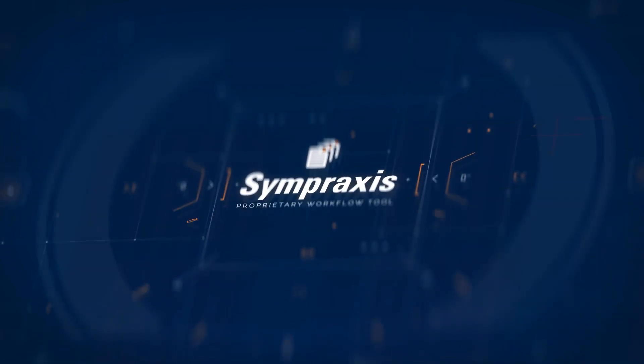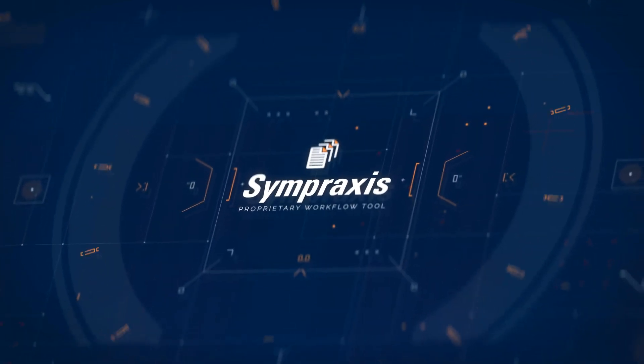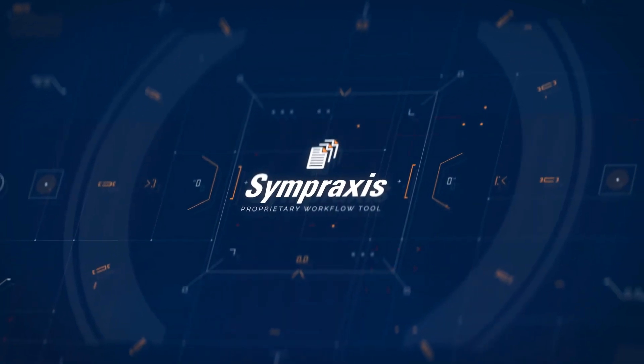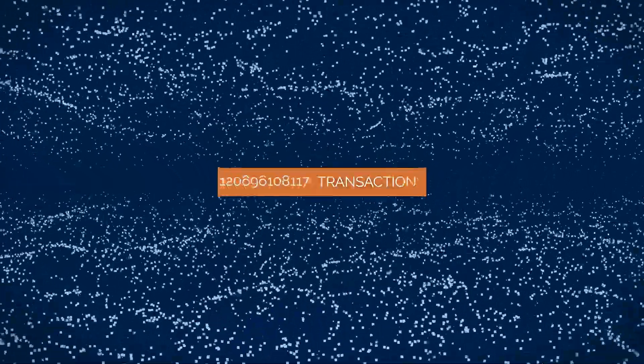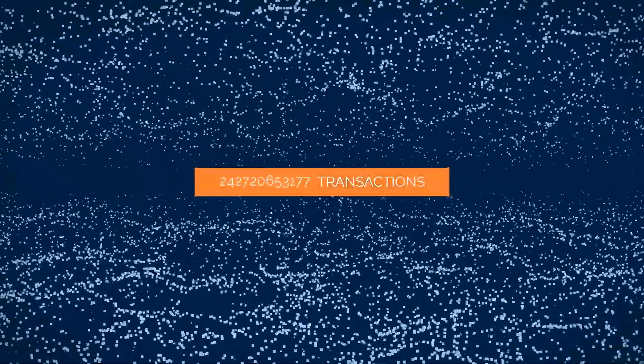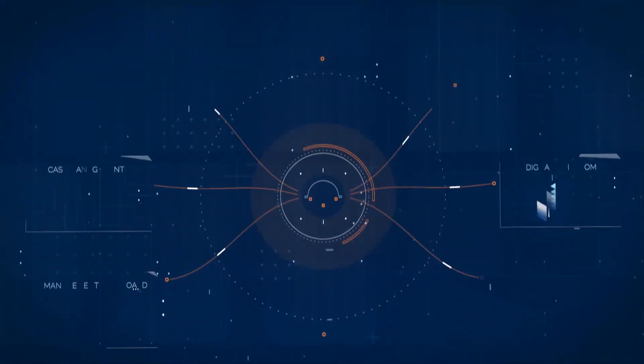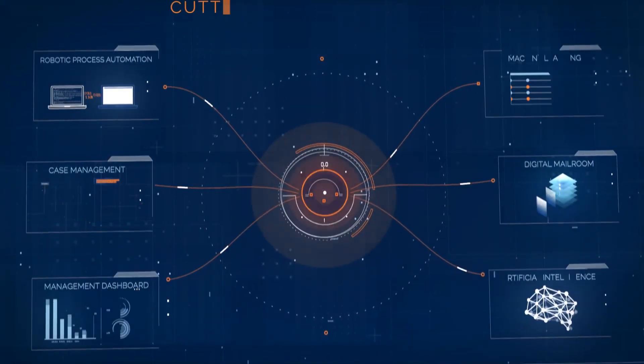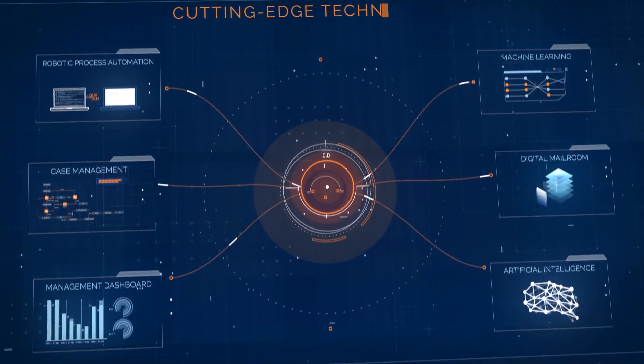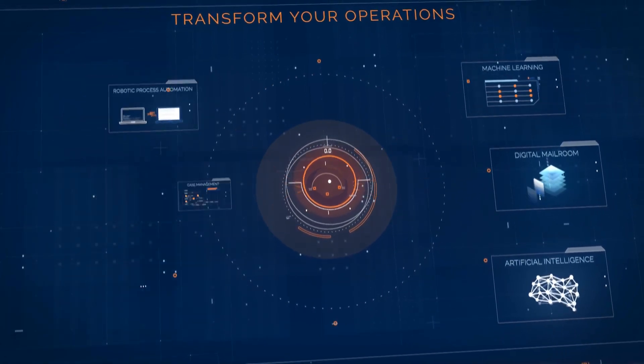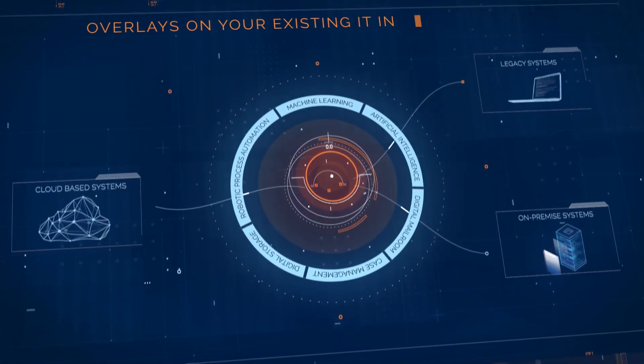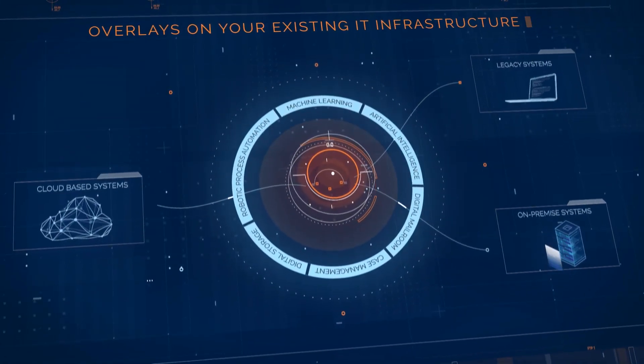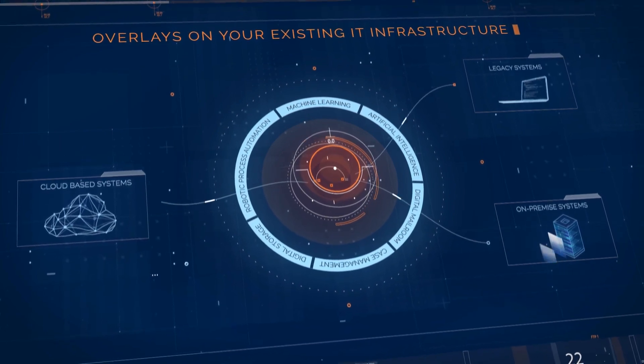Introducing Sympraxis, a proprietary workflow tool developed by FirstSource. Using expertise honed from processing billions of transactions, this innovative solution combines cutting-edge technologies to transform your operations by providing a foundation or by overlaying on your existing IT infrastructure and applications.